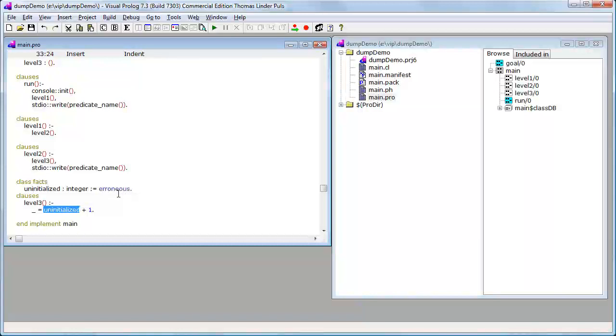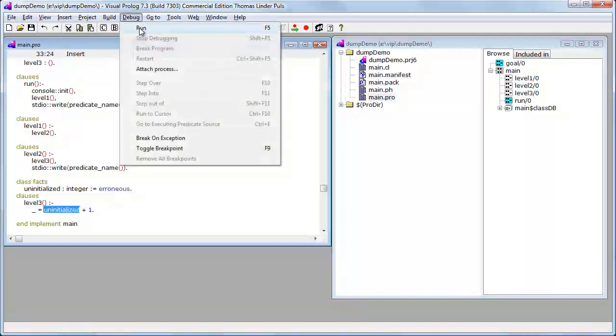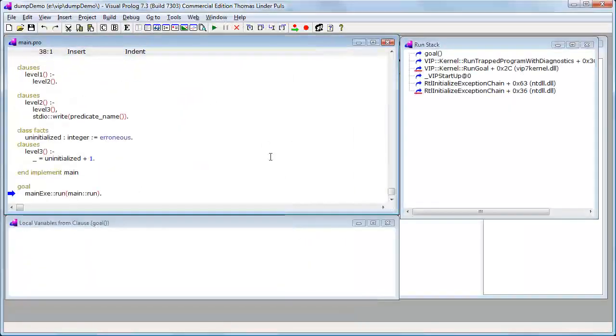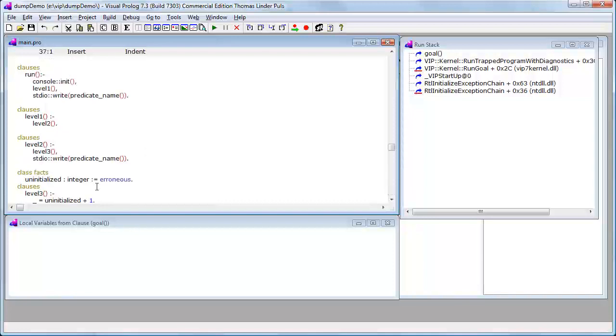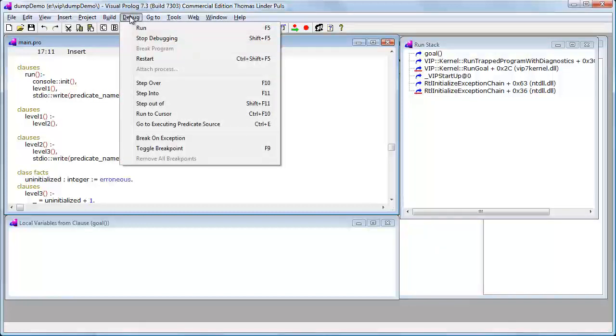Let me first start the program in the debugger. What we see is that we first get to the goal, but let me just immediately jump up to here by using run to cursor.